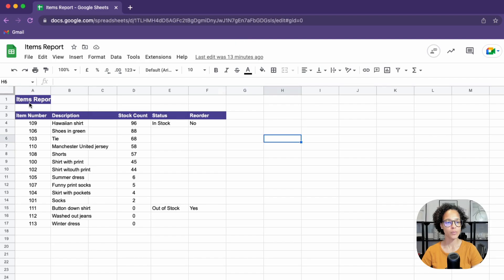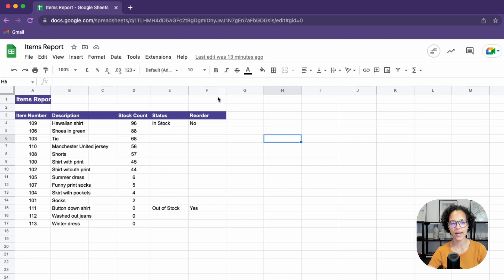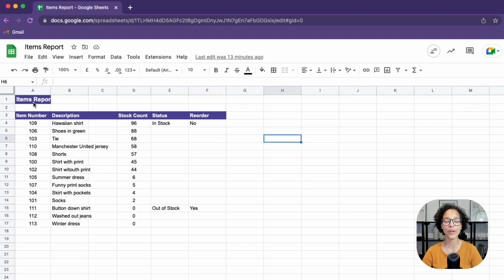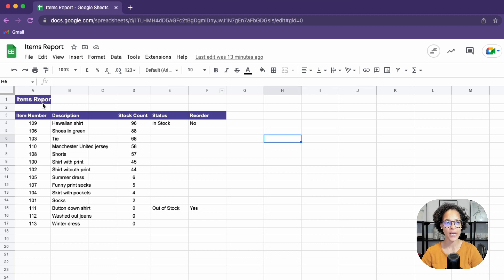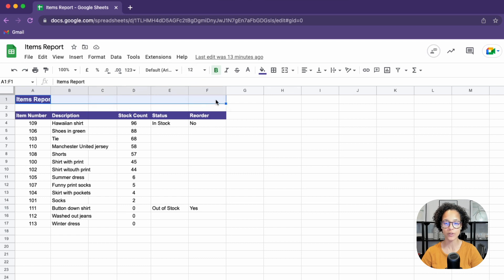So we want to merge A1 until F here in the first row. And the first thing we notice is, have a look at the merge cells icon. It's not clickable. That means that we first have to select what we want to merge.